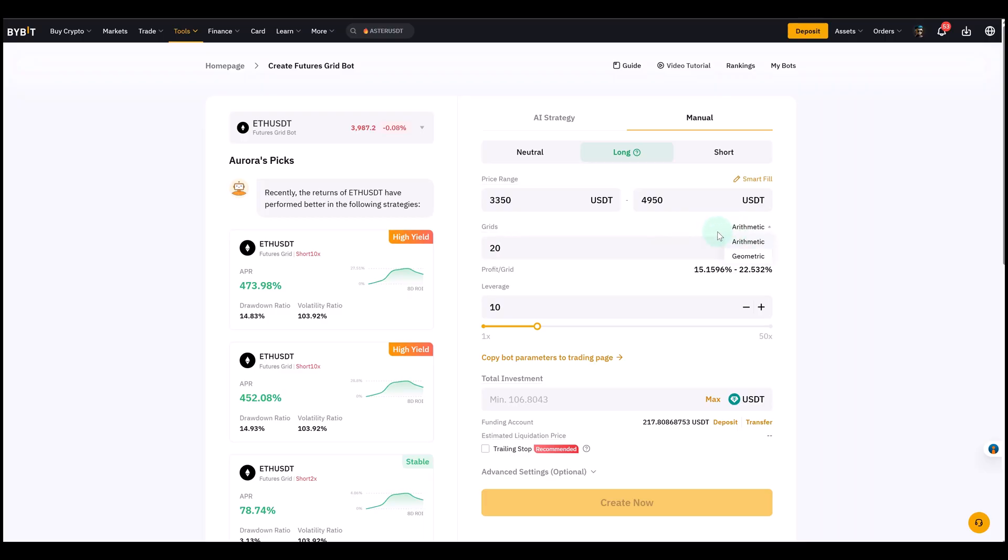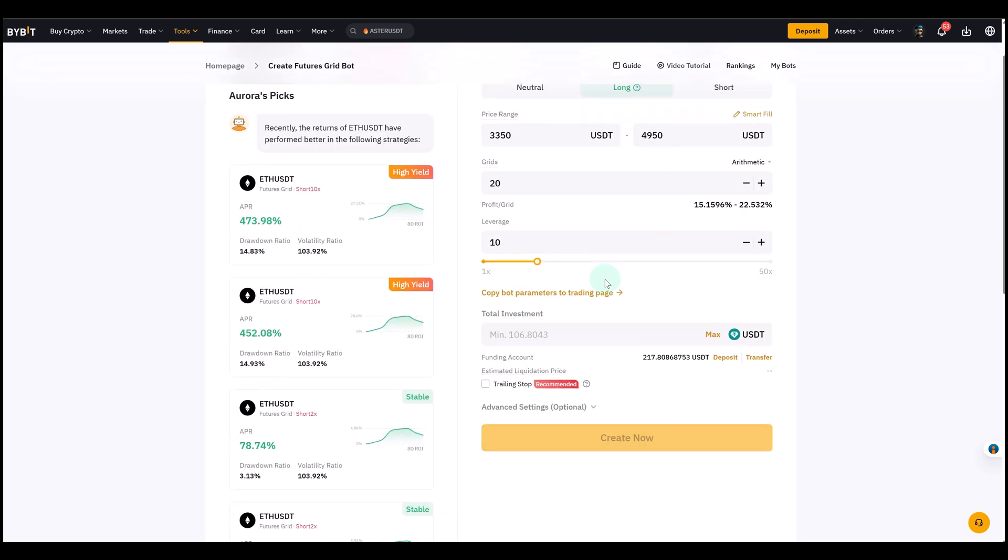You also see the option - a lot of people ask me about arithmetic or geometric. There's no real answer online. Arithmetic means equal spacing between the orders and geometric means spacing grows or shrinks proportionally. For most beginners, arithmetic is simpler and safer. We can at some point make an advanced grid bot tutorial if you're interested.